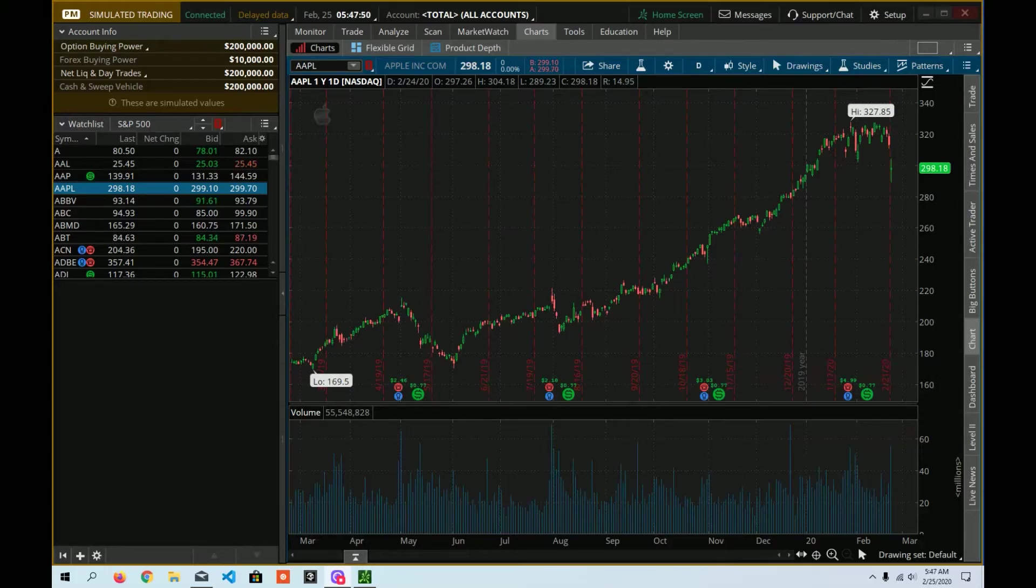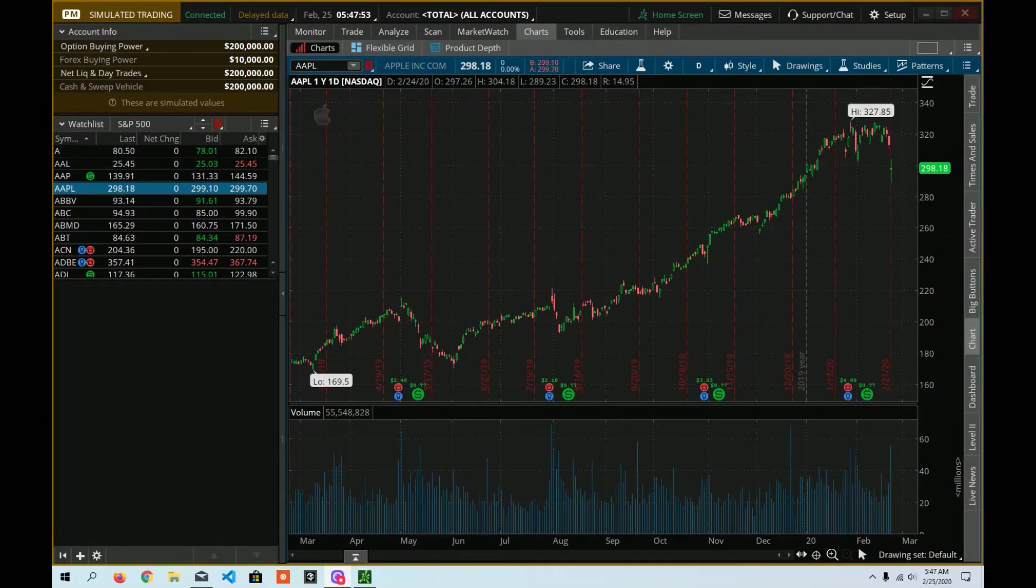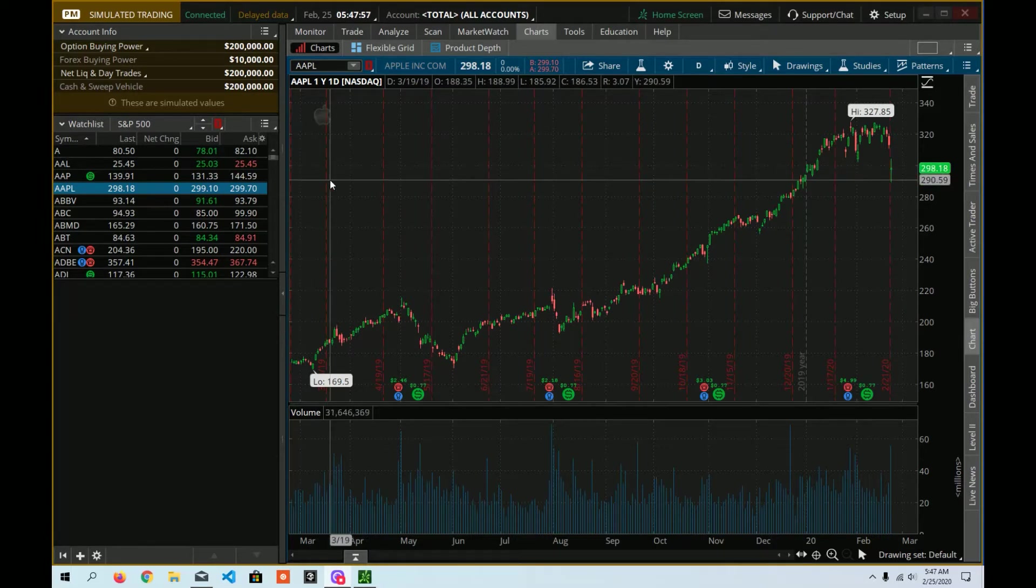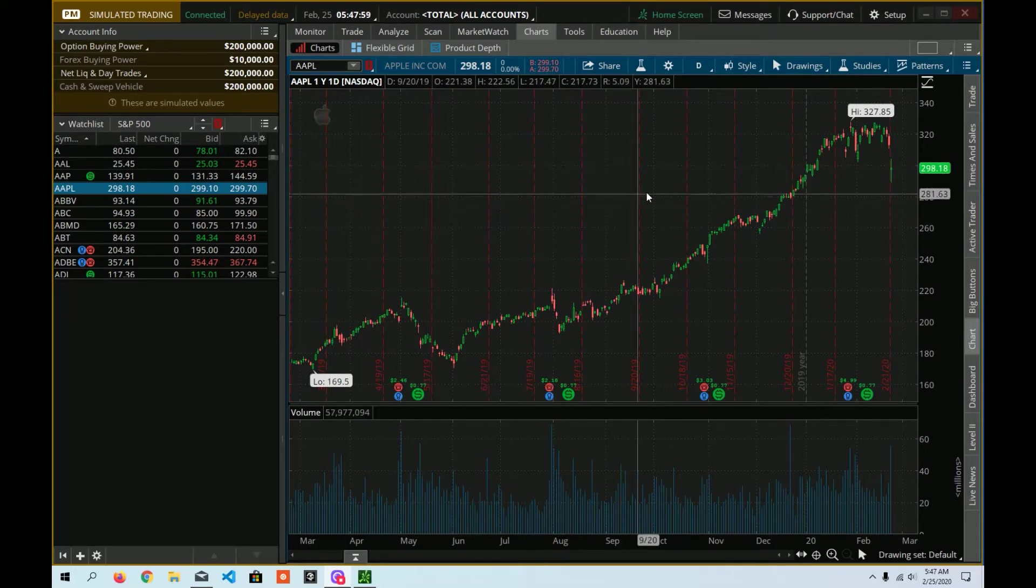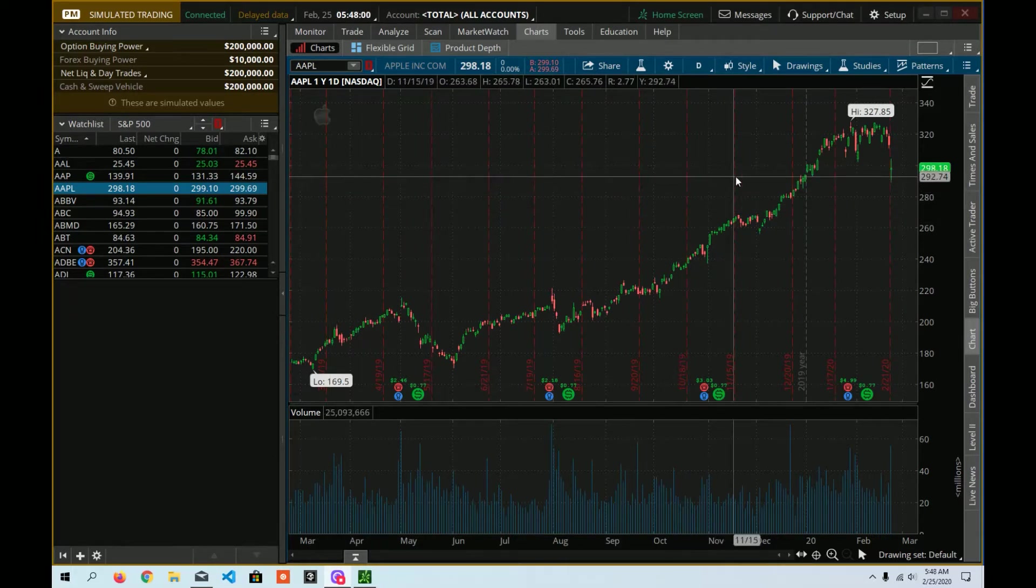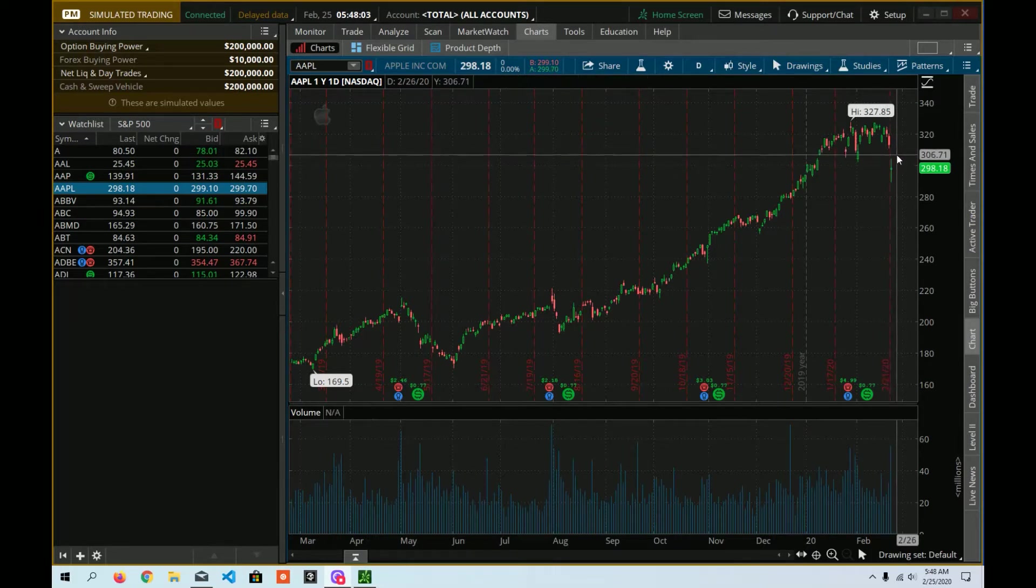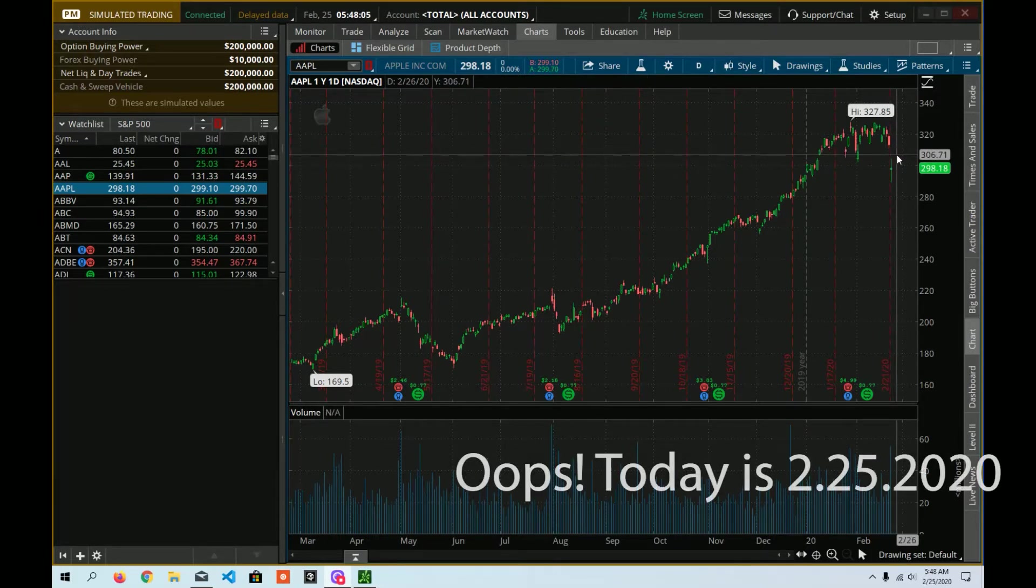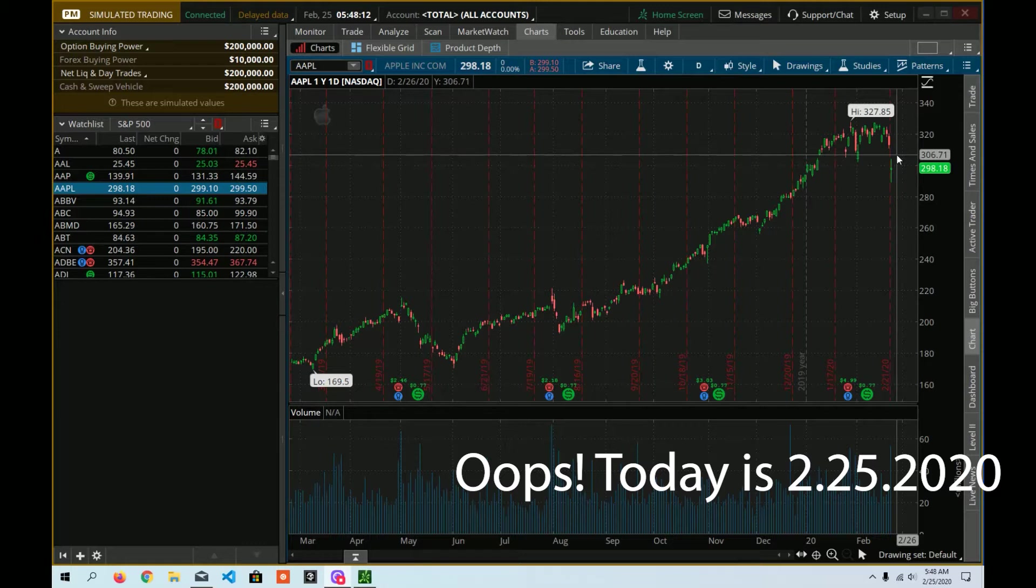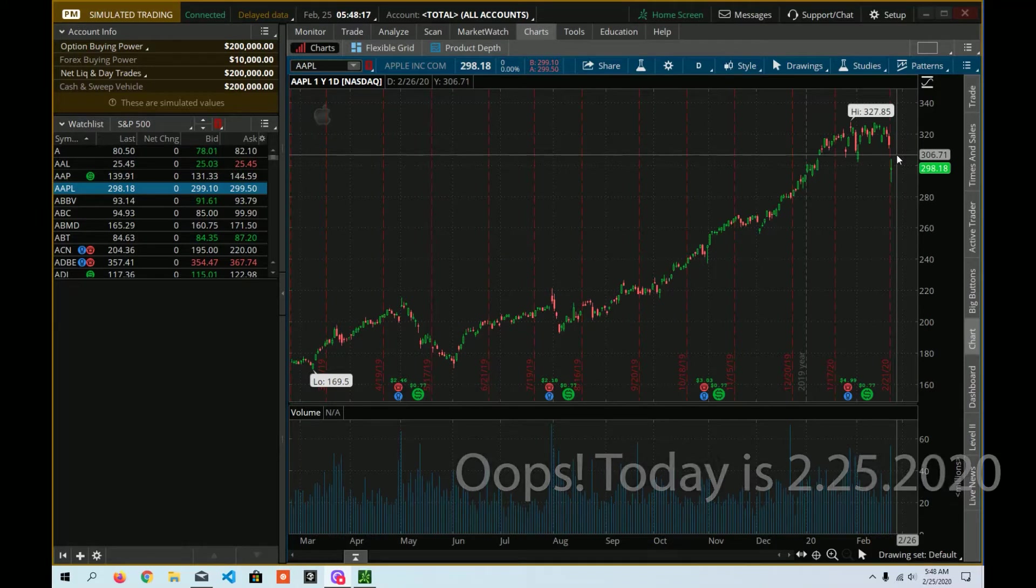So here we are, we're inside of Thinkorswim in our simulated trading account. And you can see that we still have Apple pulled up. And if you can barely see it over here, today's February 24th, 2020. And yesterday was an interesting day. Yesterday was February 24th. Hello. Today is February 25th. And yesterday was certainly an interesting day in the market.